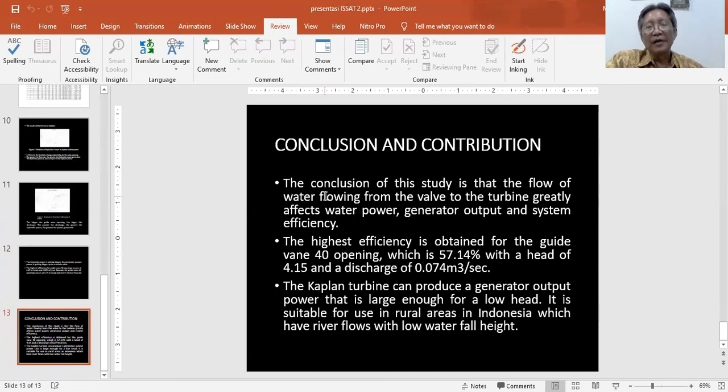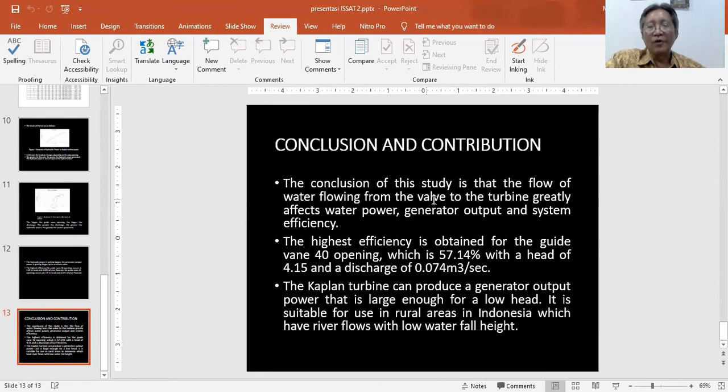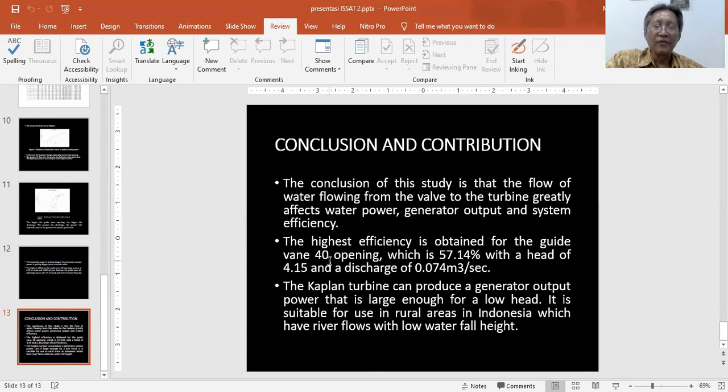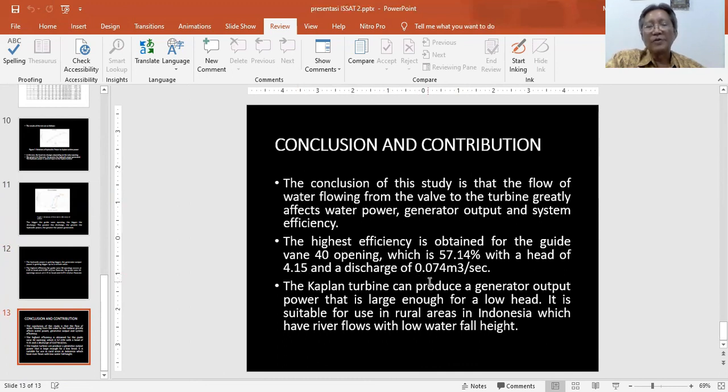We can conclude from the research: First, the conclusion of this study is that the flow of water flowing from the tap to the turbine clearly affects the power generator output and system efficiency. The highest efficiency is obtained from the gate vane 40 degree opening, which is 57.14% with a head of 4.15 meters and discharge of 0.074 cubic meters per second.